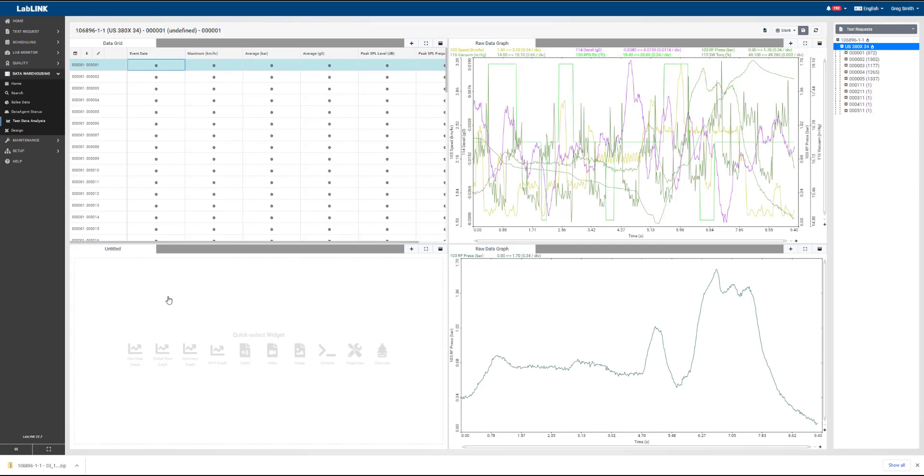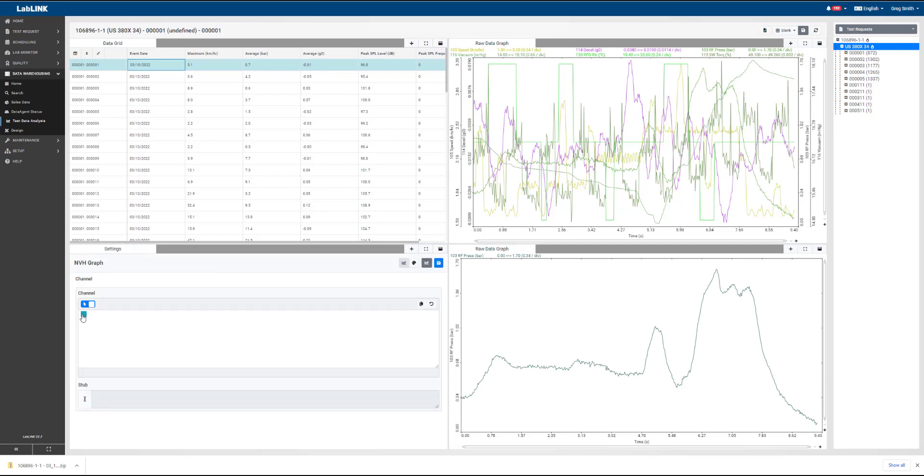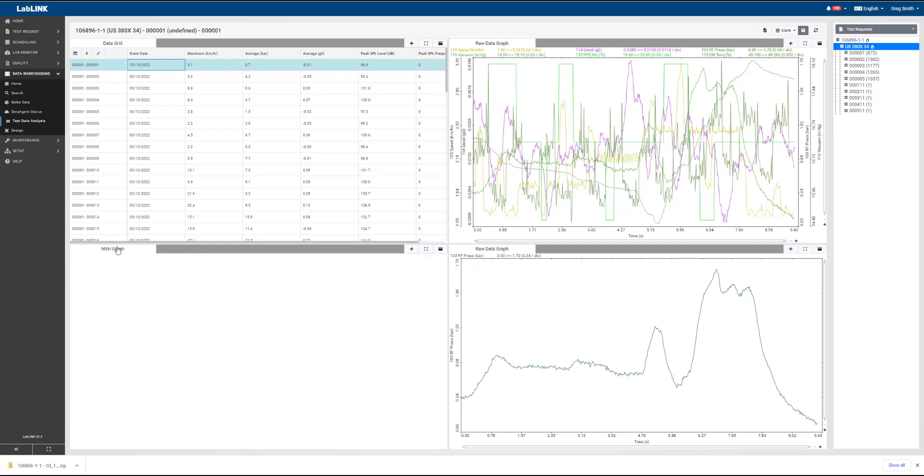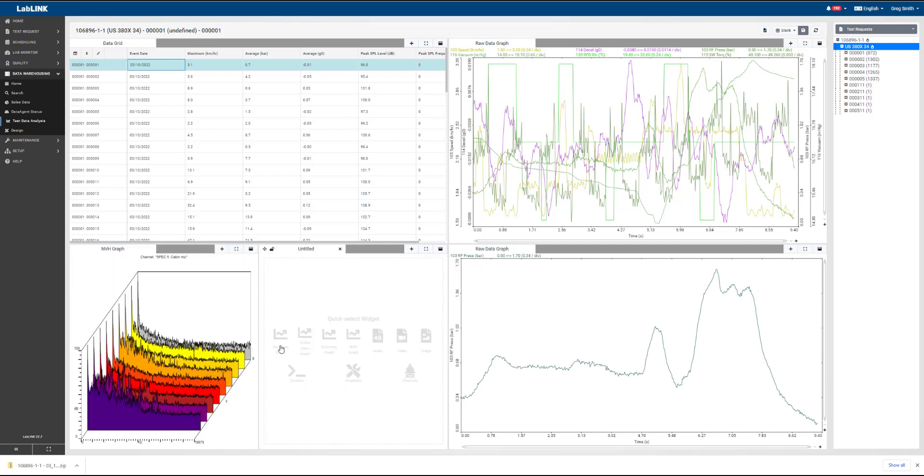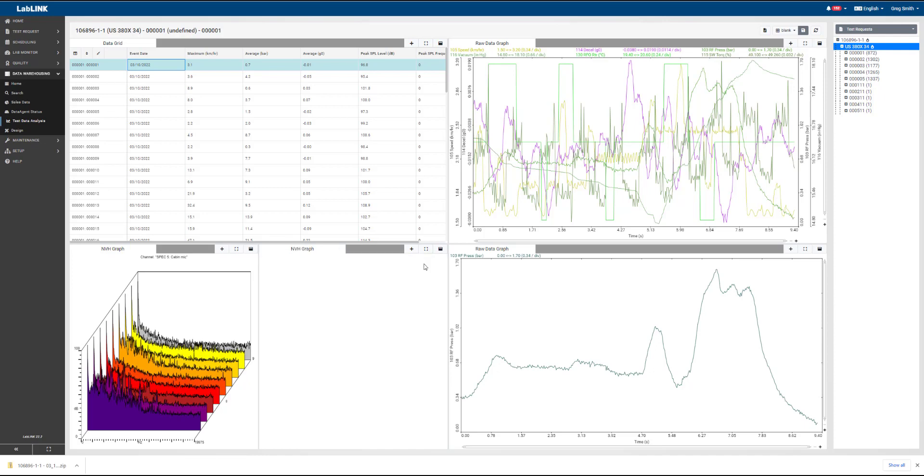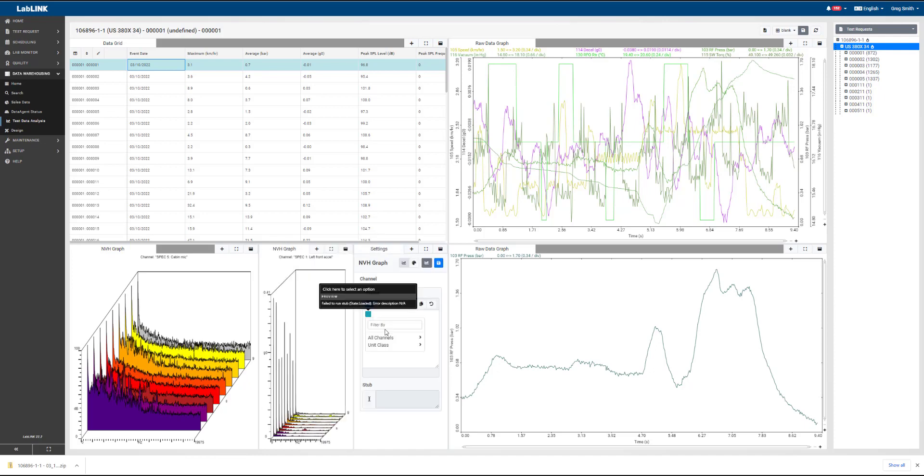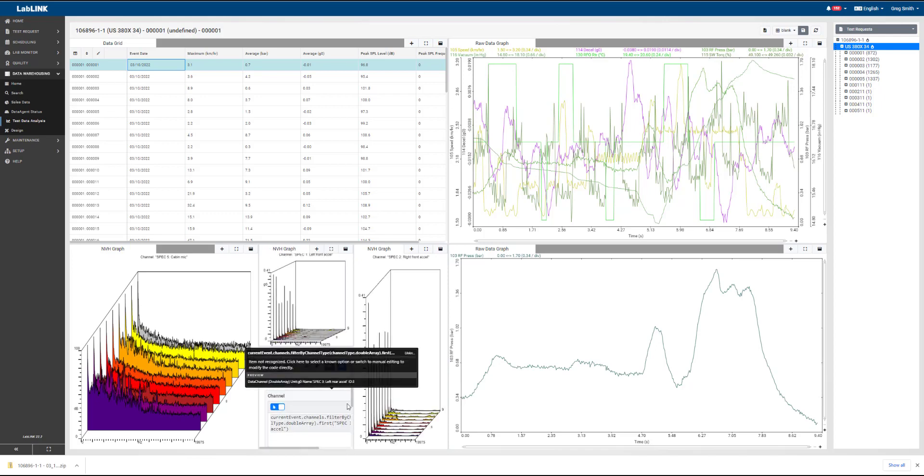Now on the left side of the pane here, we're going to create some NVH graphs to be able to look at NVH waterfall data for a cabin microphone and some accelerometers. So as you can see, creating a new graph is very easy, pretty intuitive with the right mouse click, split left, split down. We're able to handle those things pretty easily.